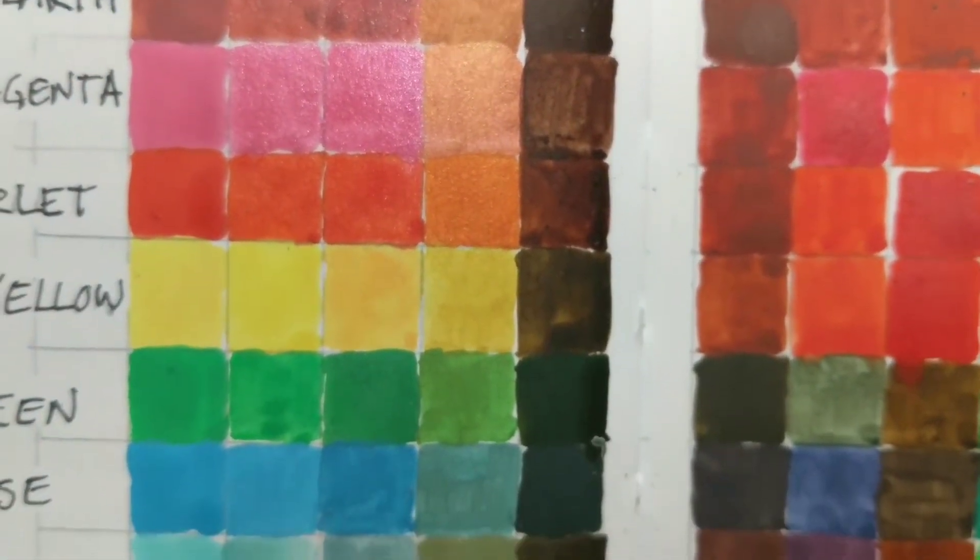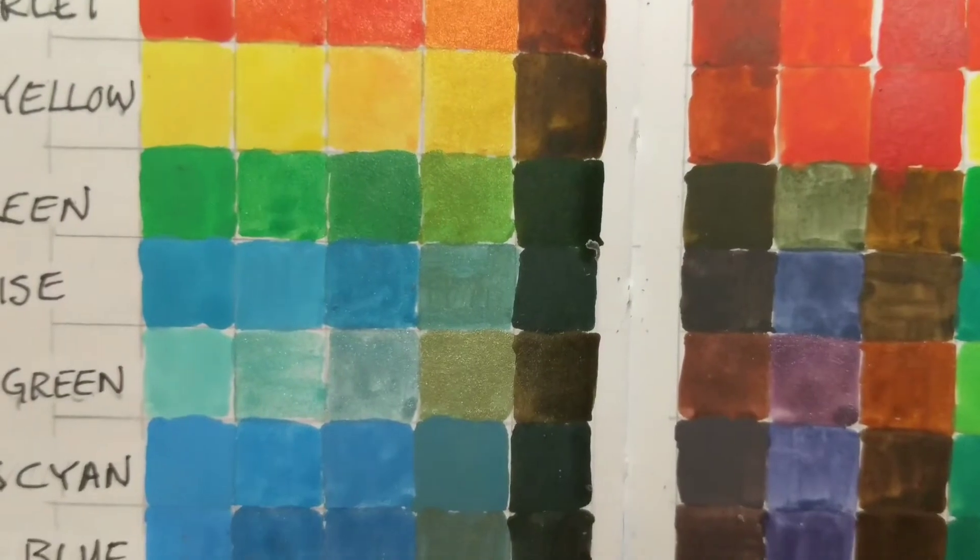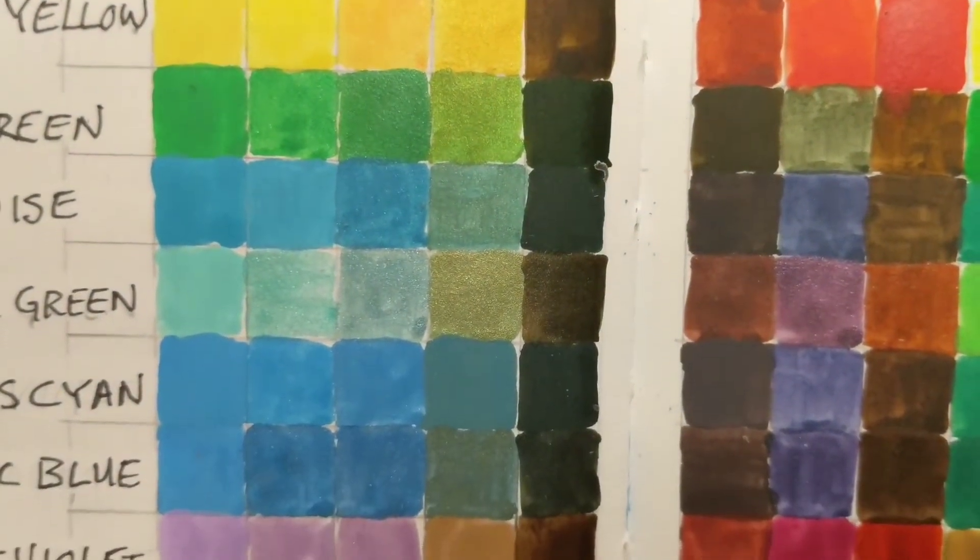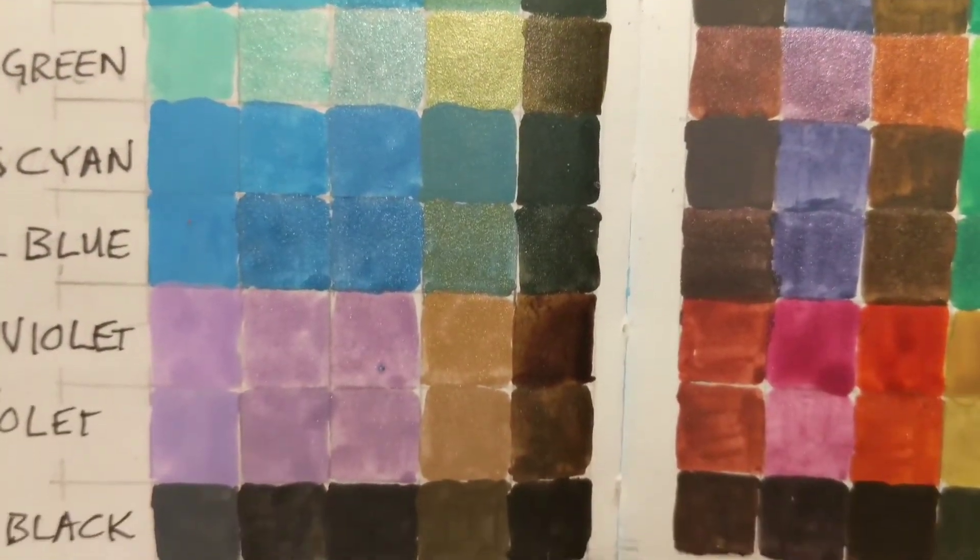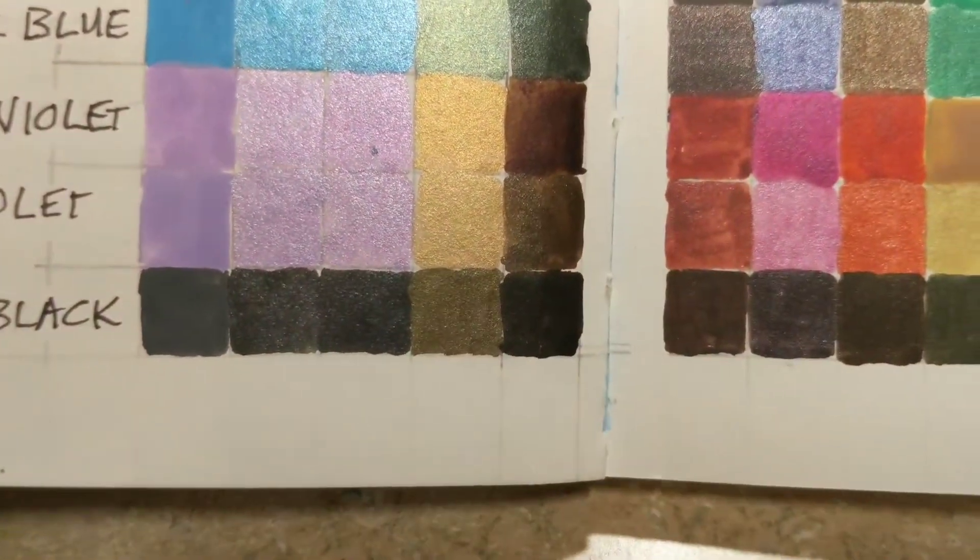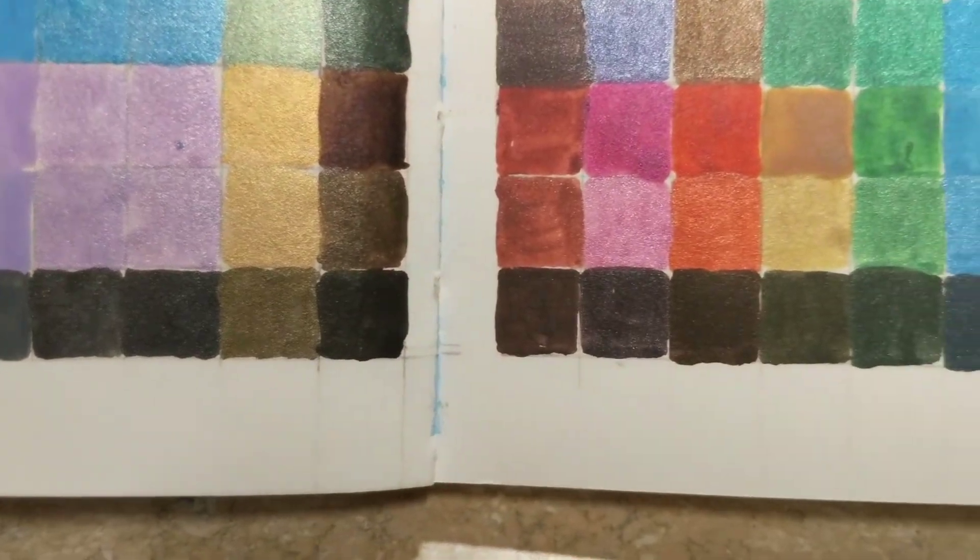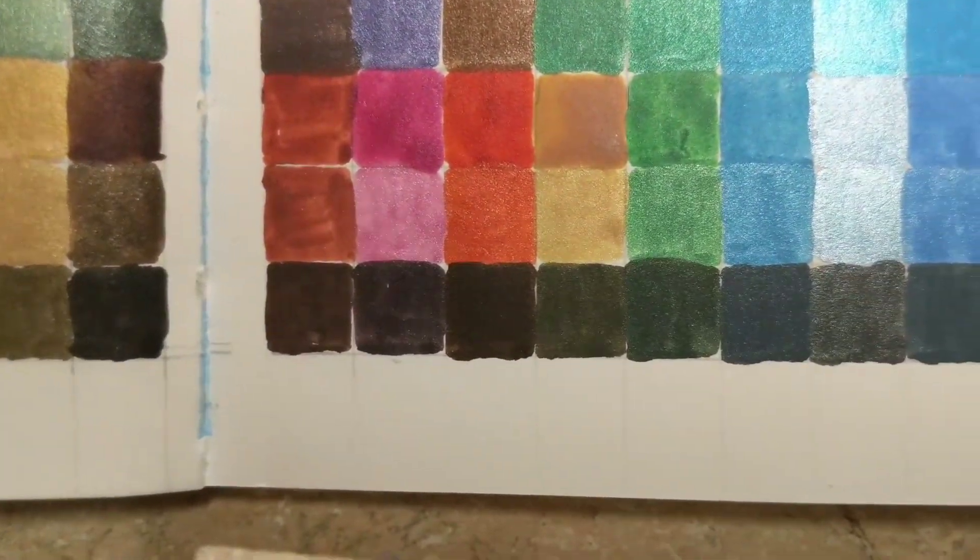But, as you go down, you can see different types of gold. And then, across the bottom, you can see different types of black. Anyway, that was it. I hope you liked it.